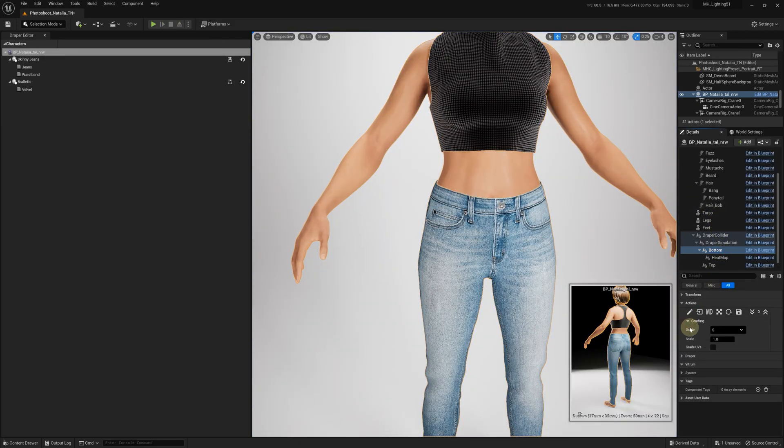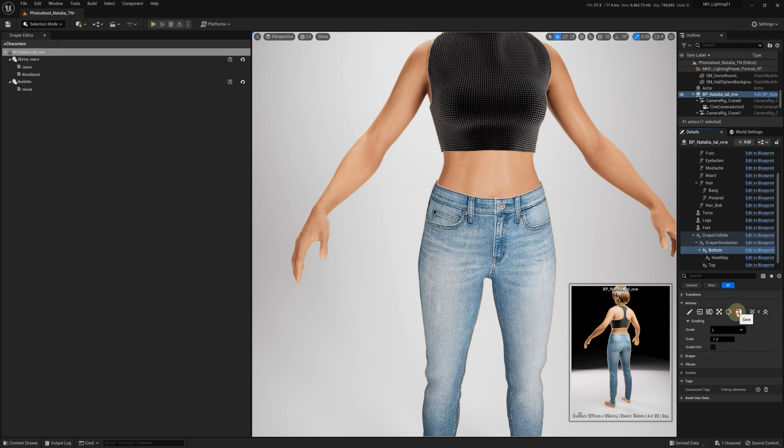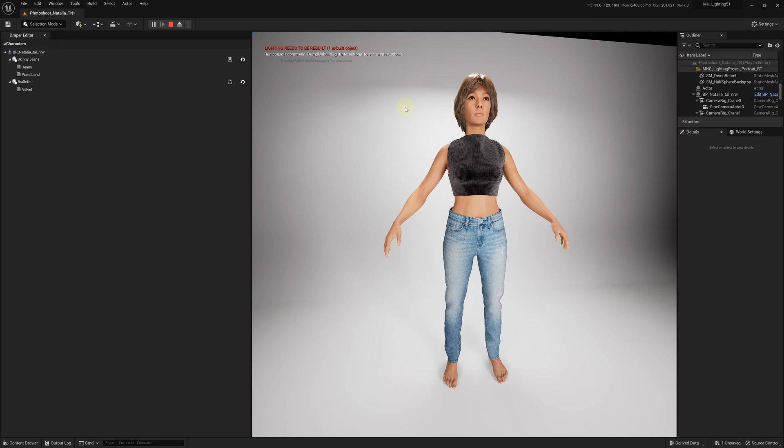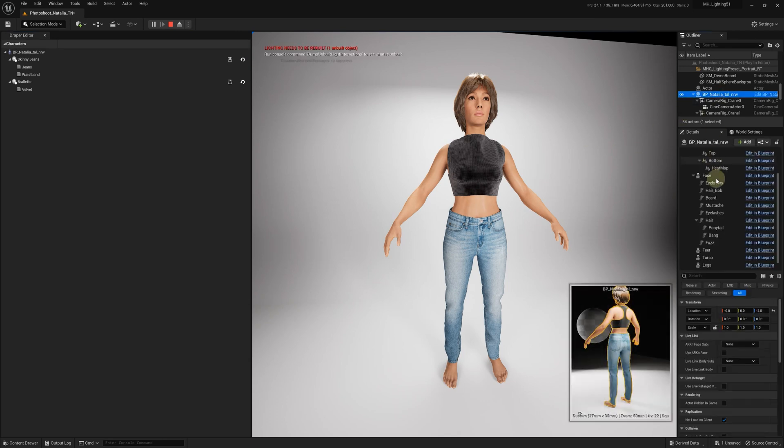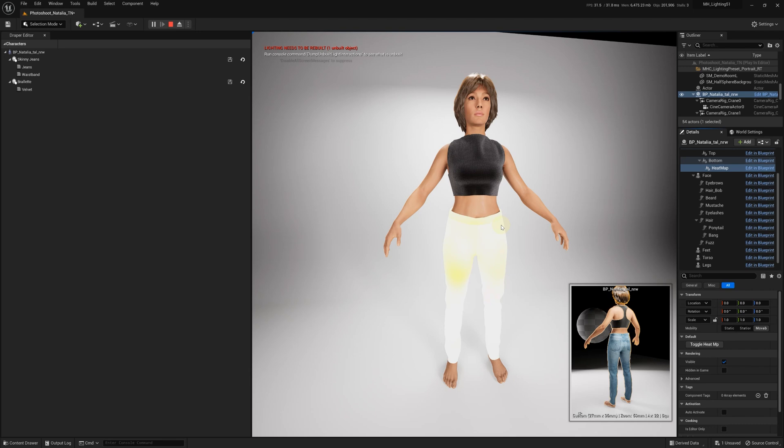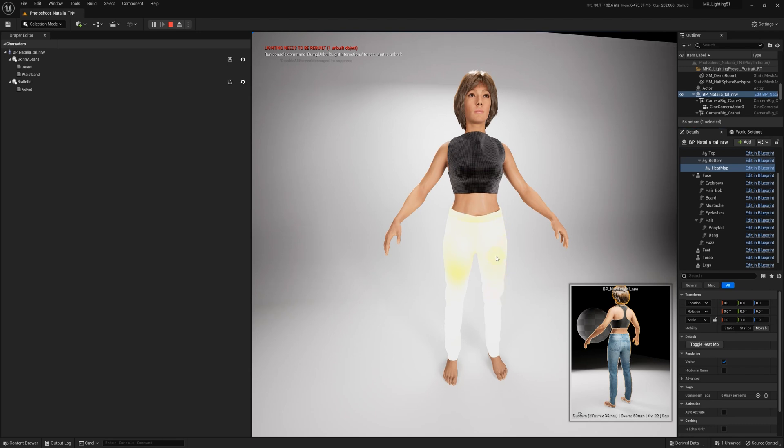Similarly, if we select the large size, we can tell even without the Heatmap that the jeans are too big. When we turn on the Heatmap, it shows all white, indicating virtually no tension.